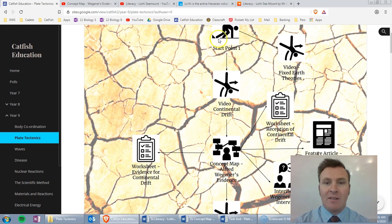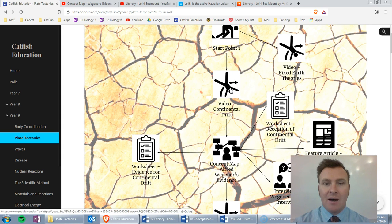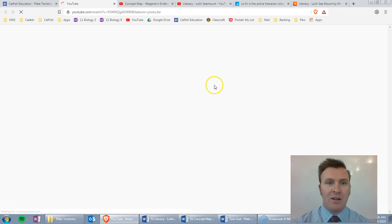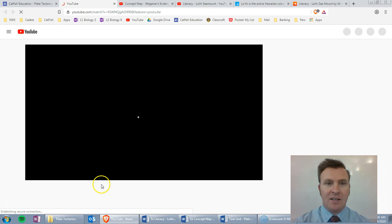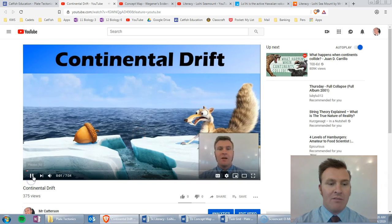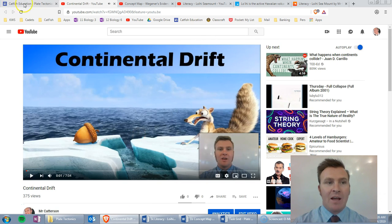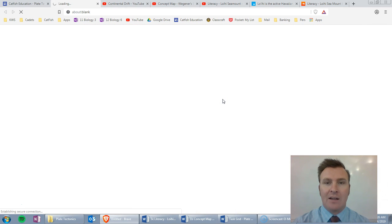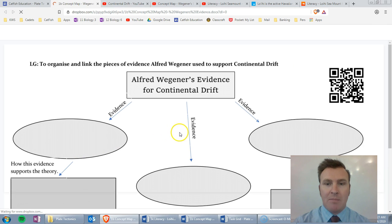So at the start of the topic, we then watch a video on continental drift, and this is internally linked so that they can just click on that link and it'll go to a video and they can watch it. And then from there they can go, all right, the next thing I need to do is a concept map — they can click on that link and it'll bring up an image of the concept map that they've used.